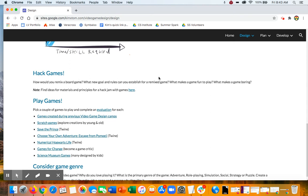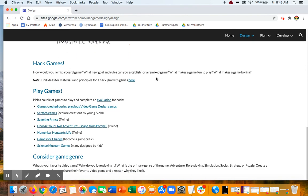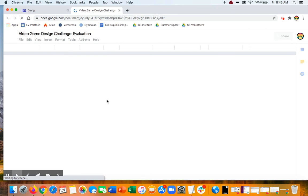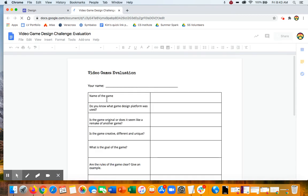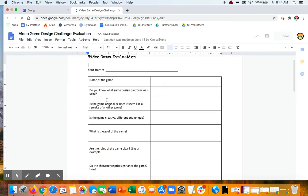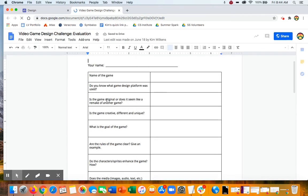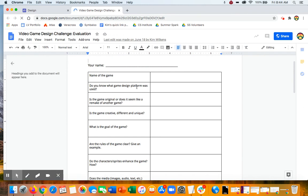And the second part of the challenge is go play some games, not for a long, long time. But there is an evaluation sheet that you can print out or not. But these are the kind of things you want to look for in a game. Can you figure out what the game design platform was?